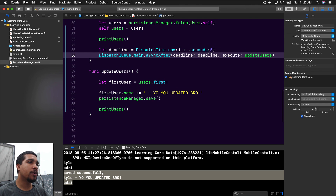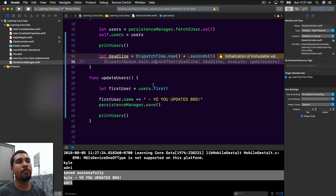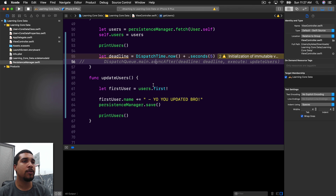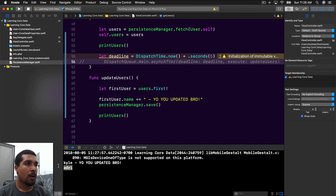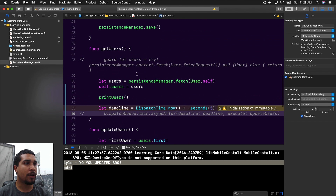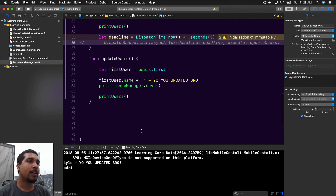But let's comment out the call to updateUsers and just do the read one more time to make sure everything is working as expected. As you can see, our fetch function that's being called from getUsers is actually pulling this user object with the name 'Kyle - yo you updated bro', proving that it did actually work and the change persisted in Core Data. Pretty good.